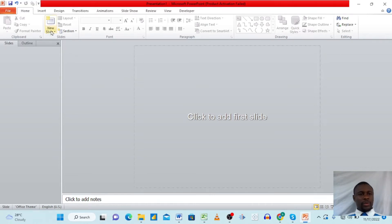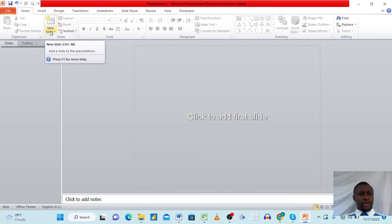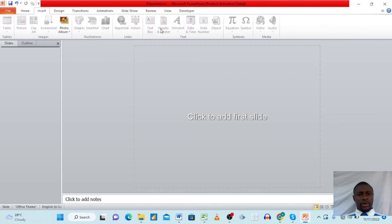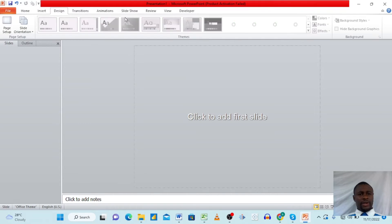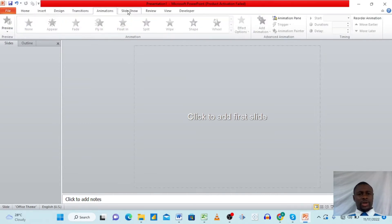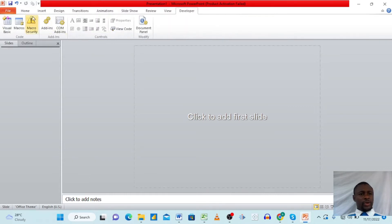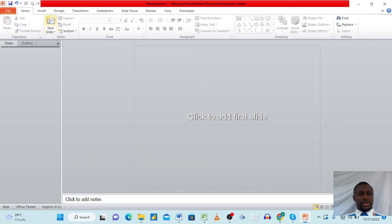To create your first slide, go up here and you'll see an option called 'New Slide.' We also have tabs and ribbons. We have Insert, Design, Transitions, Animation, Slideshows, Reviews, Views, and Developers. All these options will become active when we start creating our slides.